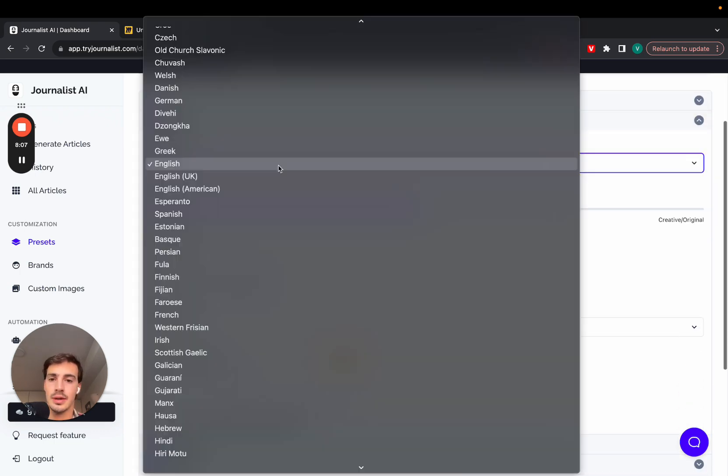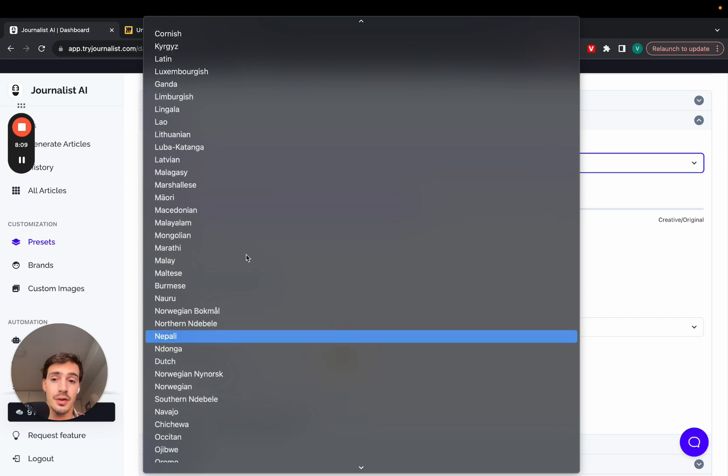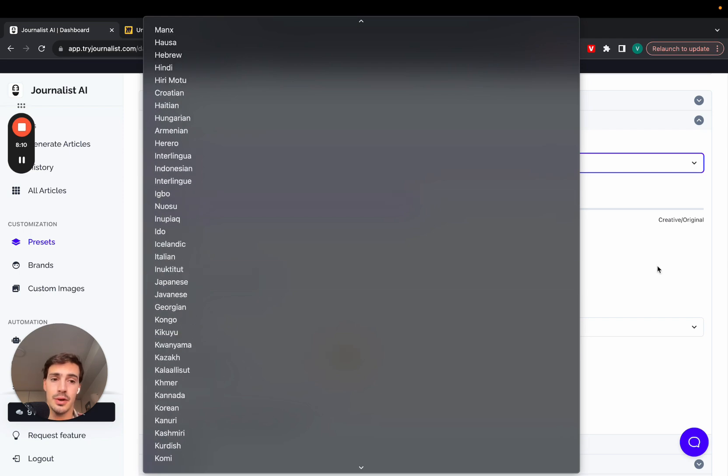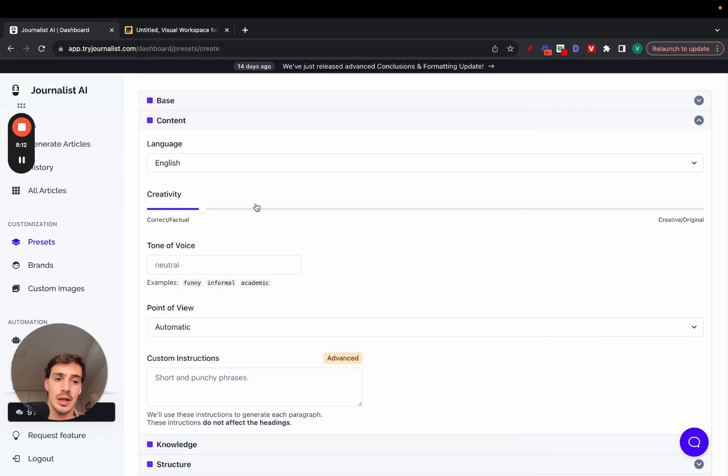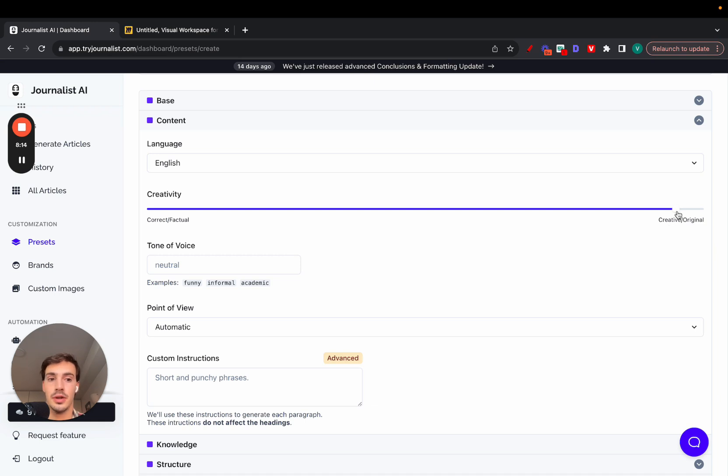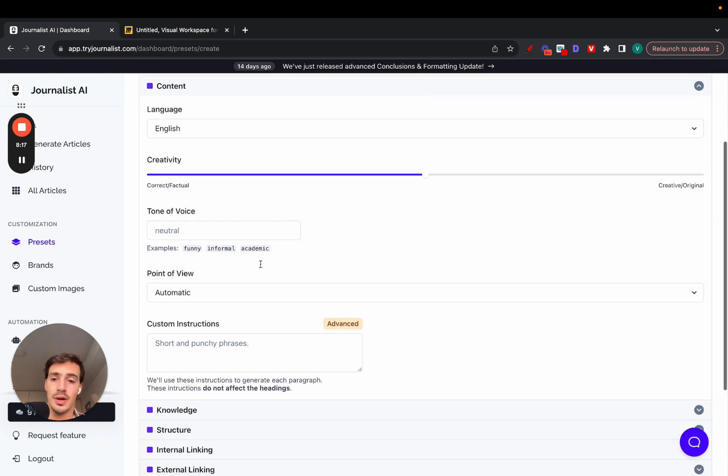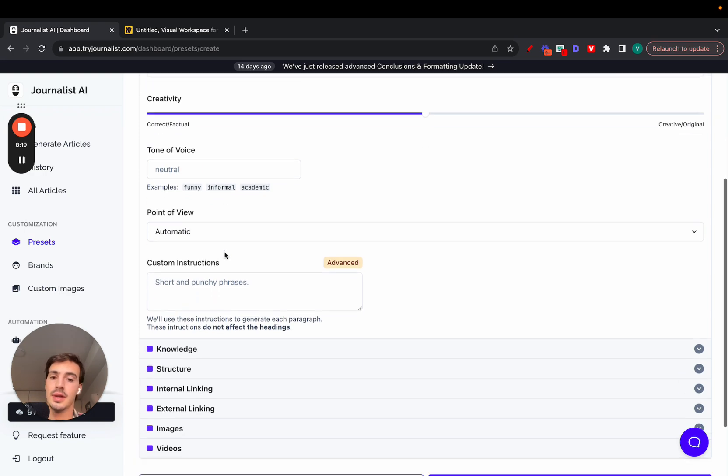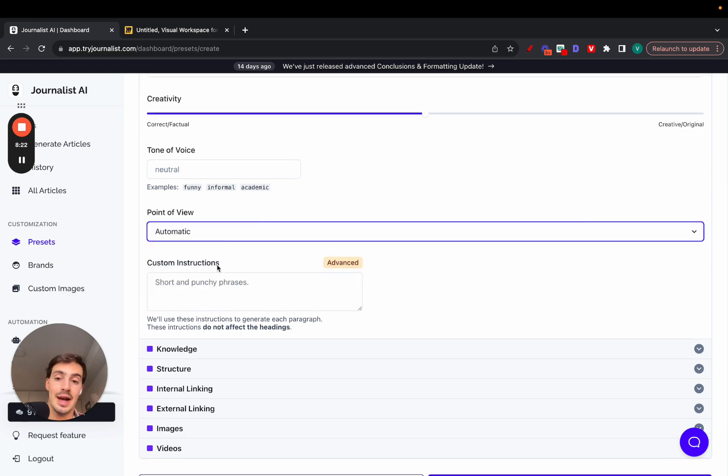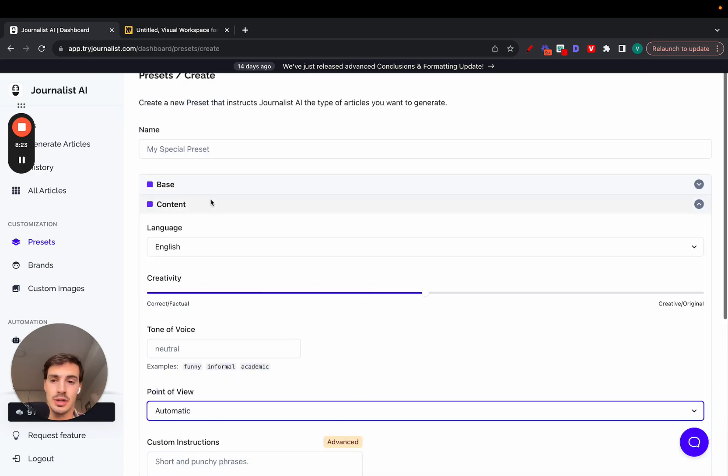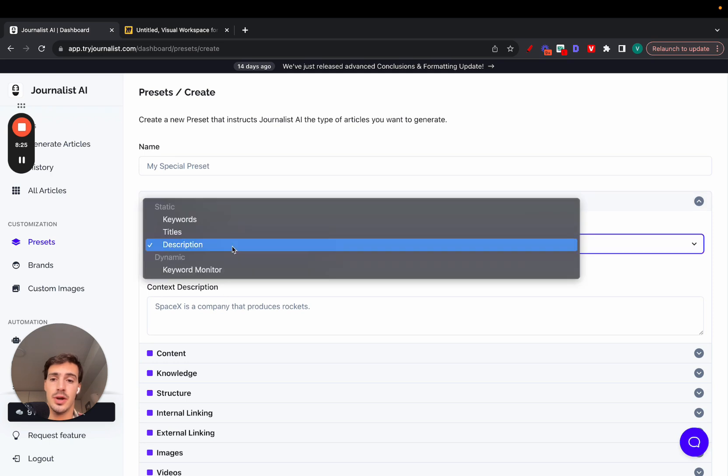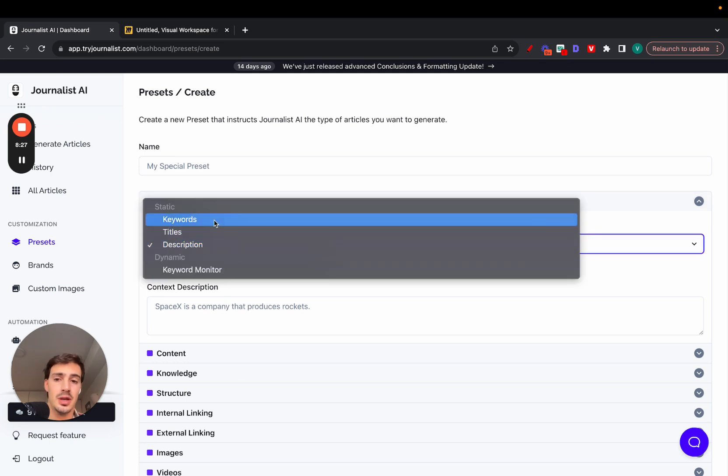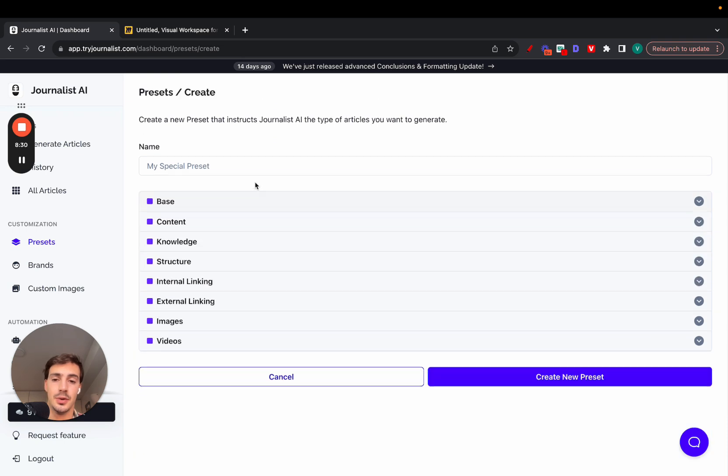Then in the content tab, you select language. You can select from over 150 different languages. You can select the creativity levels—it can be super original and creative or more factual. You can select the tone of voice: funny, academic, neutral. You can play around with this. Also the point of view, and you can even add some custom instructions. Finally, the base is where you select your generation mode. You want to generate the content based on keywords or just a description, and you're done.